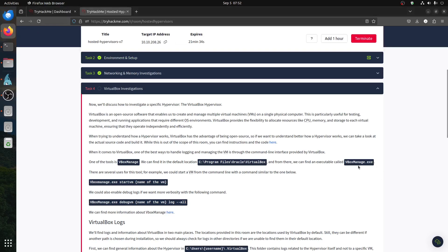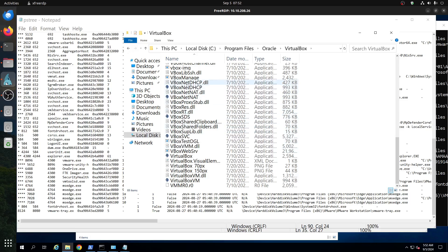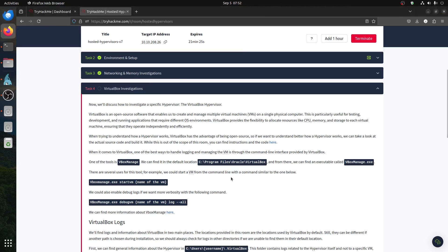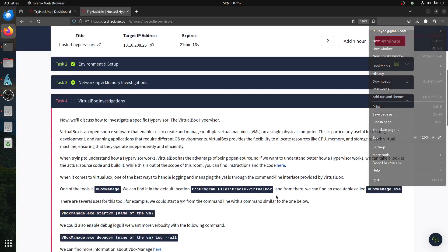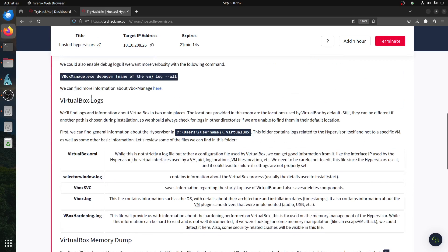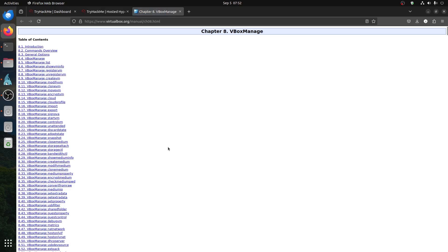The command-line tool is VBoxManage. We can use VBoxManage with commands like 'list vms' to see virtual machines, and we can also start VMs with it. It provides a full list of operations we can perform — all listed here.